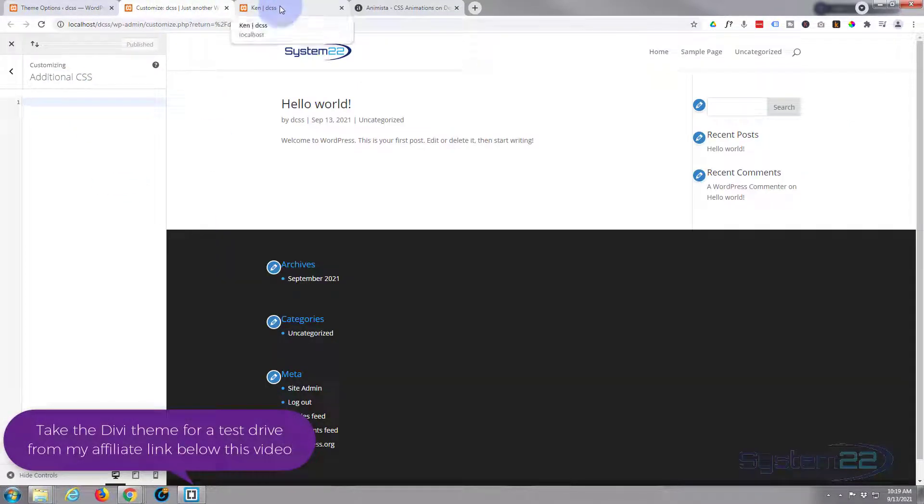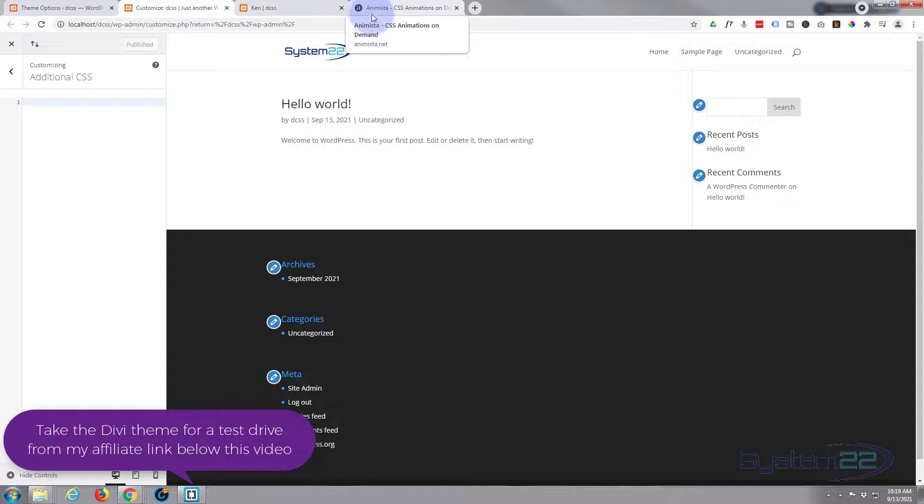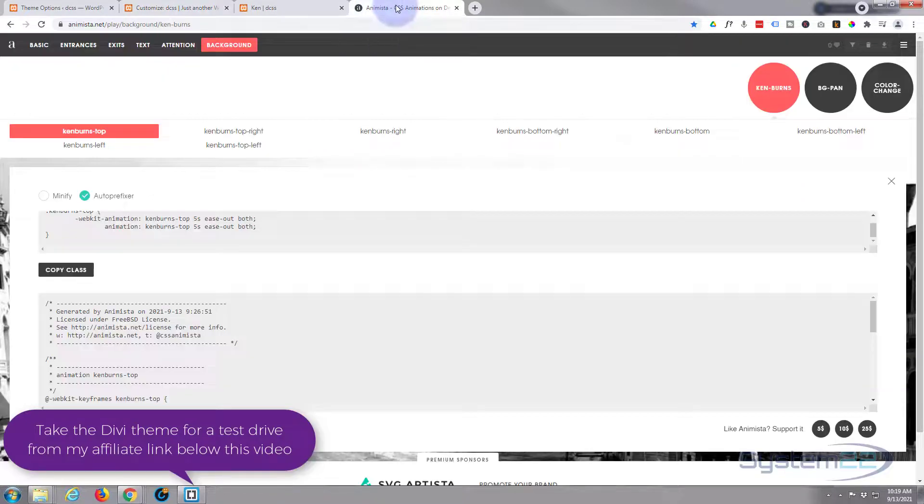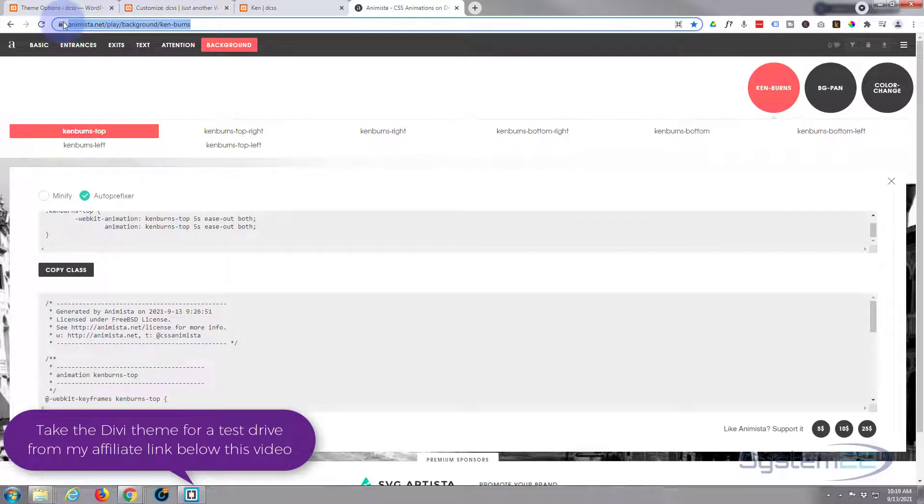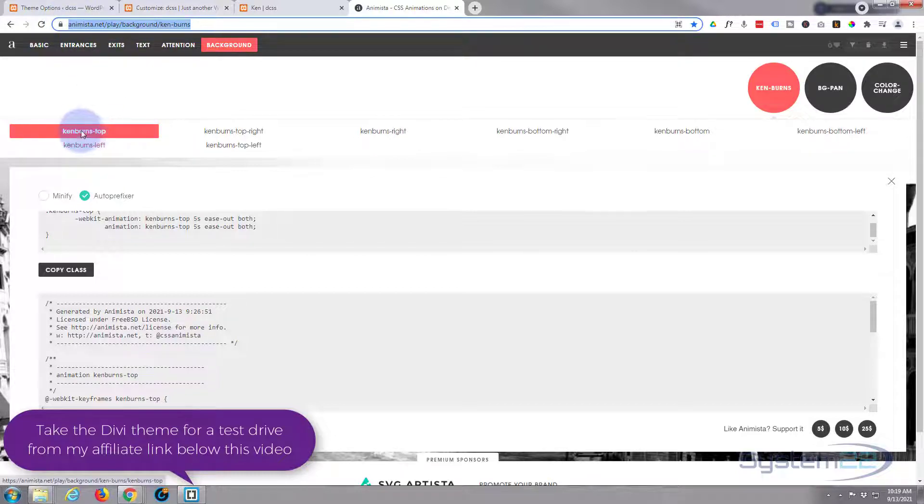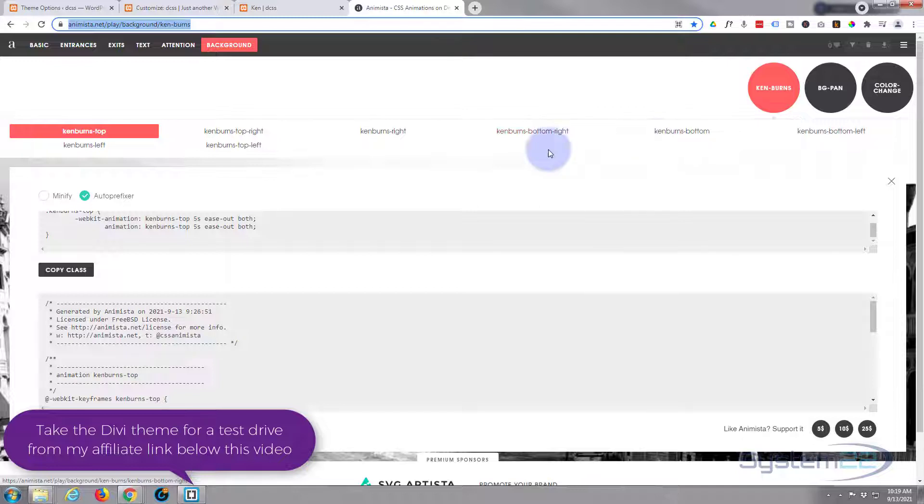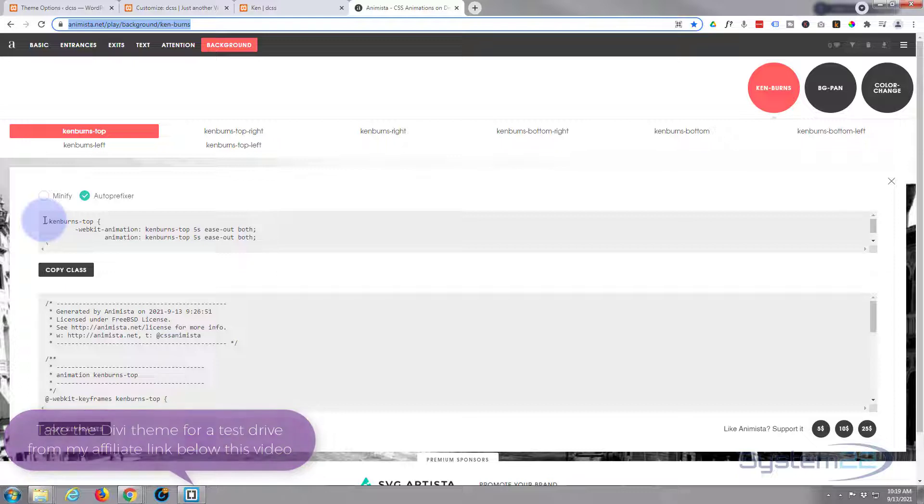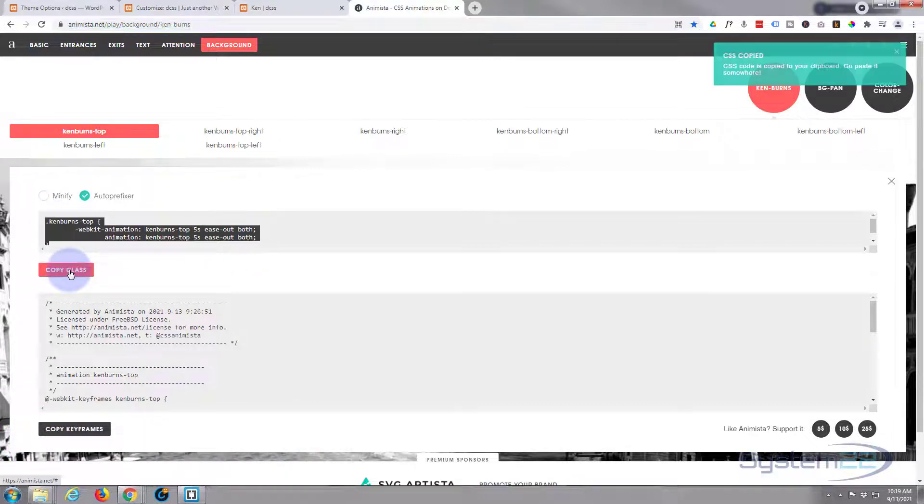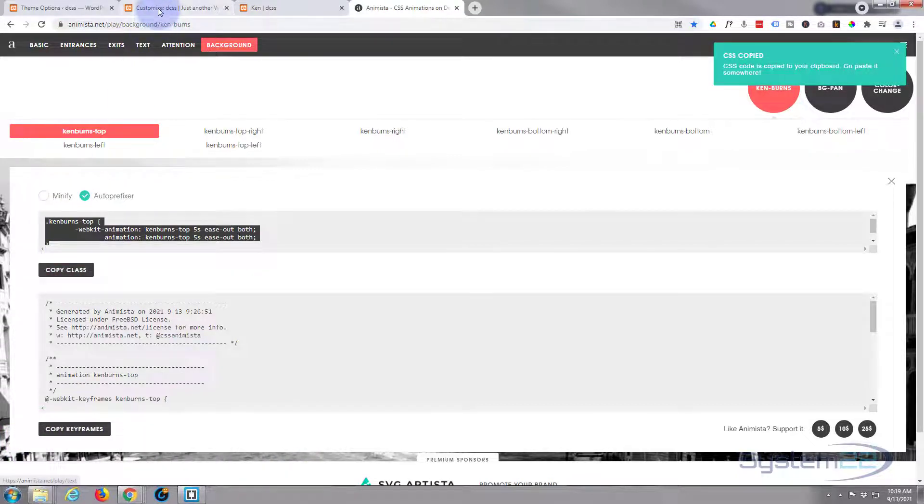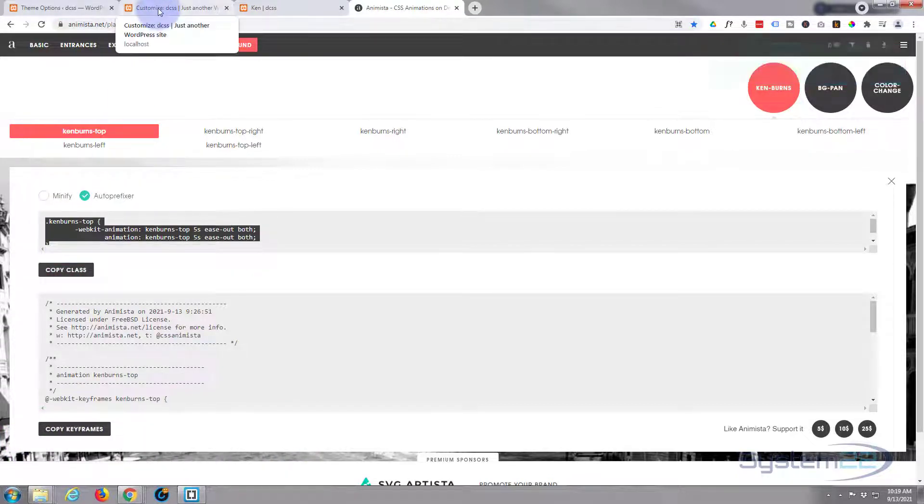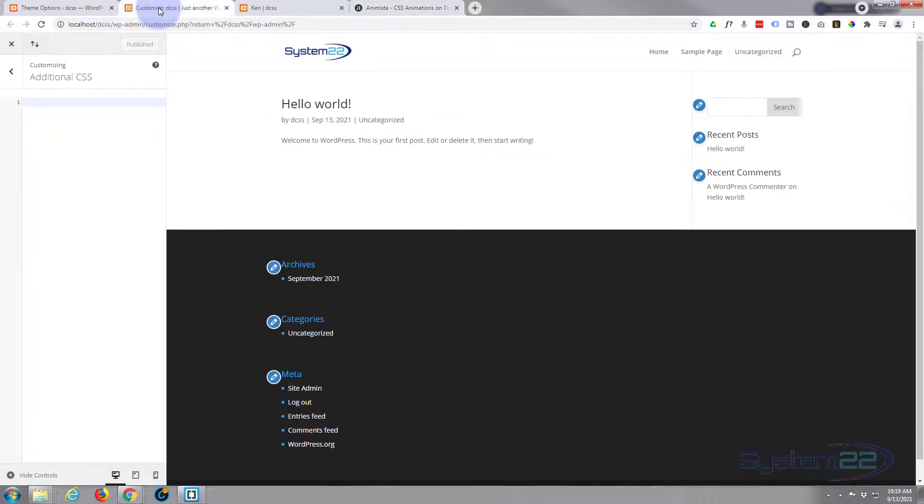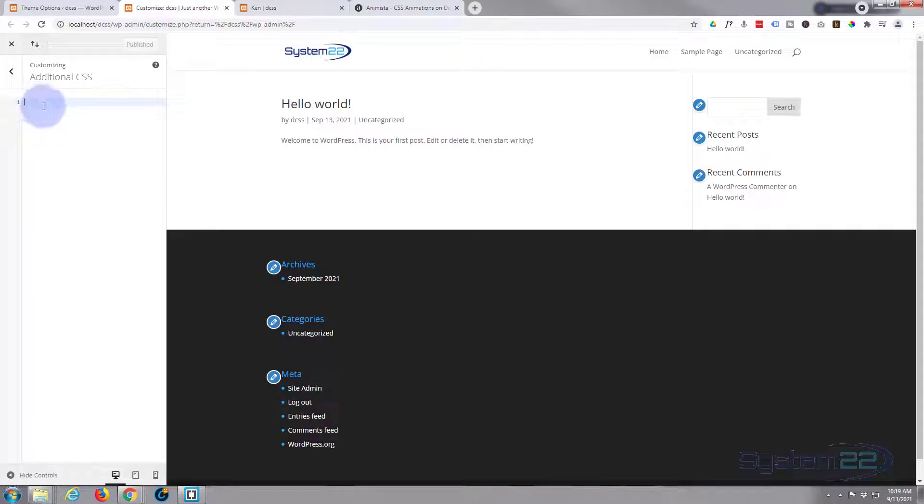Okay, well let's go over to Animista now and we'll grab the code. Obviously I'll put this link below the video. Here's the Ken Burns effect, and you can have it from top, top right, right, bottom right, various different ones. I've used the top one here today. First thing we need to do is copy the class and hit the little red button called Copy the Class there. I'm going to go to my customizer. I'm going to write it in here. When you write code, it's a good idea to give it a heading so you can find it easier.